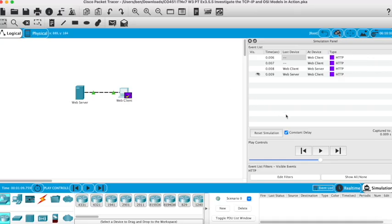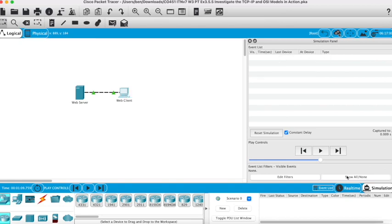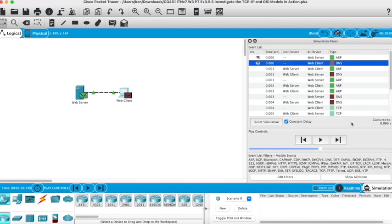If I want to now see all the protocols that have been used during this activity, if I click show all, I get them all now.